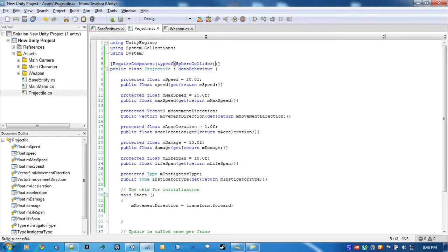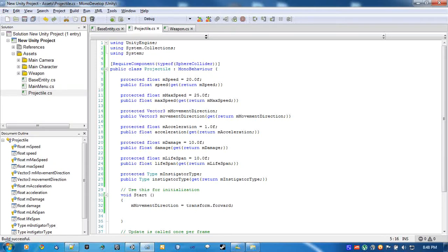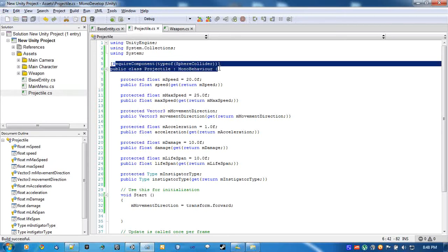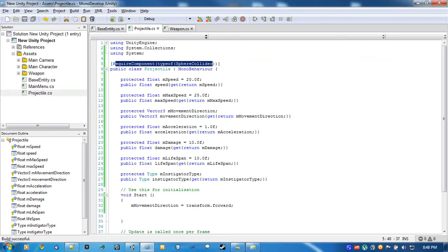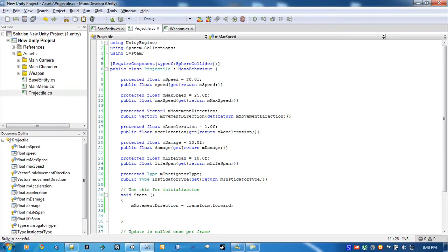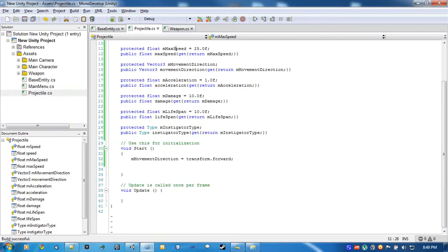What RequireComponent does is, if we drag the projectile script onto something, it will automatically add a sphere collider. And we can't remove it until we remove the projectile. Simple enough.